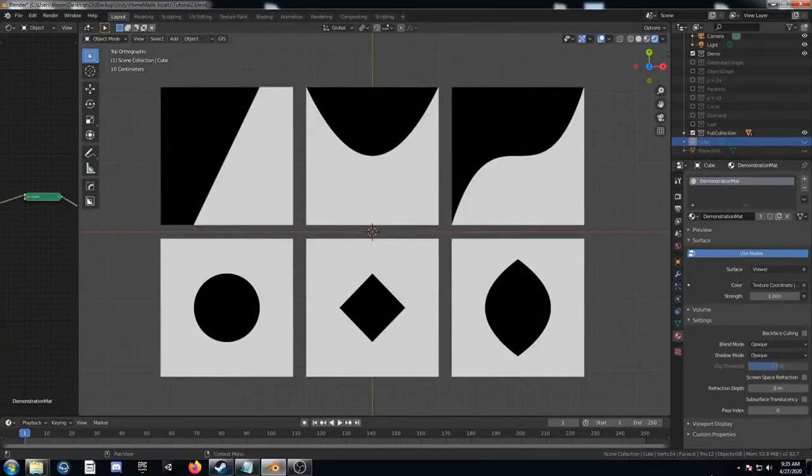Hey, welcome to part two of my procedural nodes videos in Blender. This is supposed to build off of part one, which I'll link in the description. You can start on this one if you feel confident, but if you don't understand what I'm talking about, just check out part one.